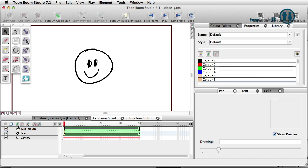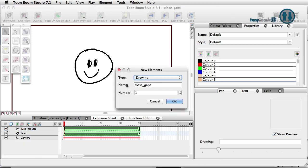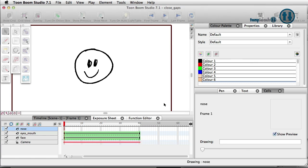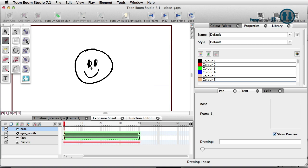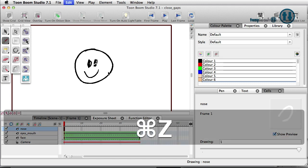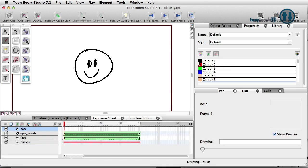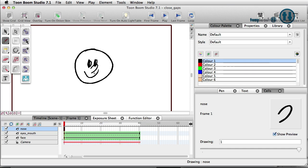So I'm going to go ahead and add a nose here. Let's add another drawing layer and we'll call this Nose. I'm going to grab my little paintbrush tool there and just going to draw out. Let's undo that. Find me a decent color here.